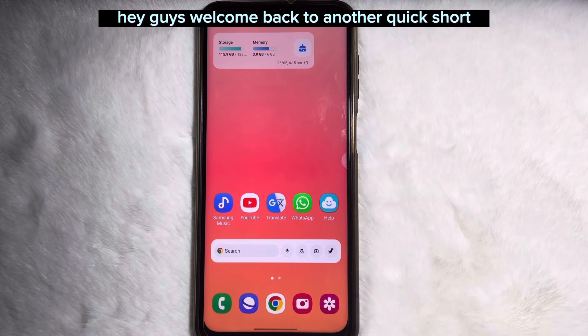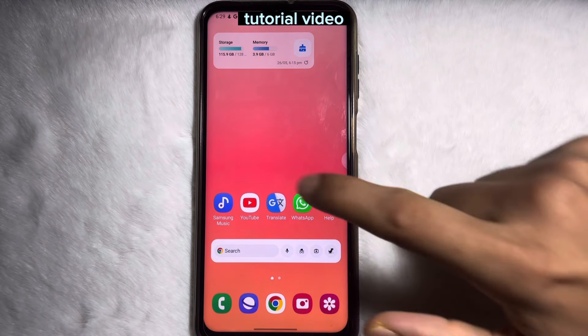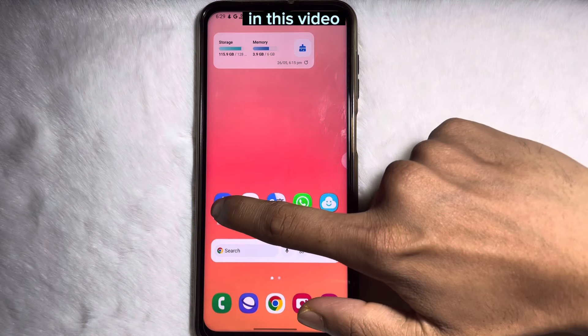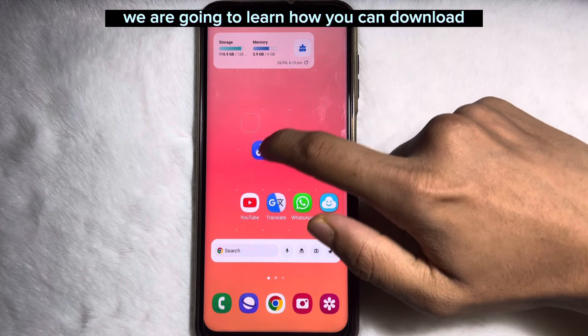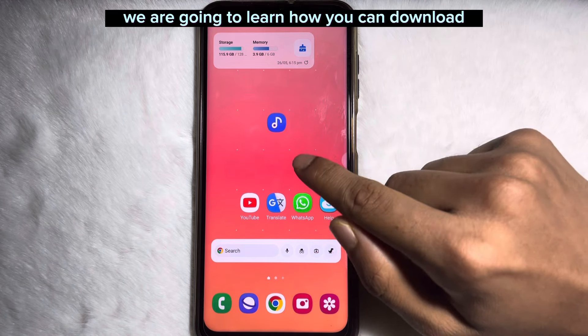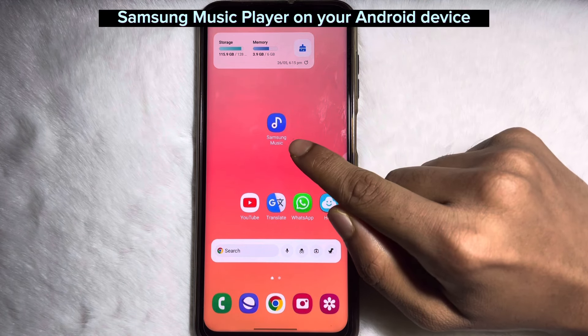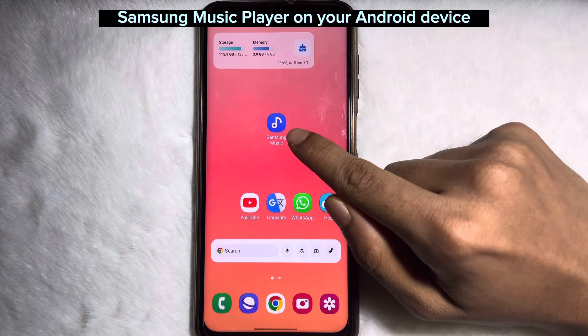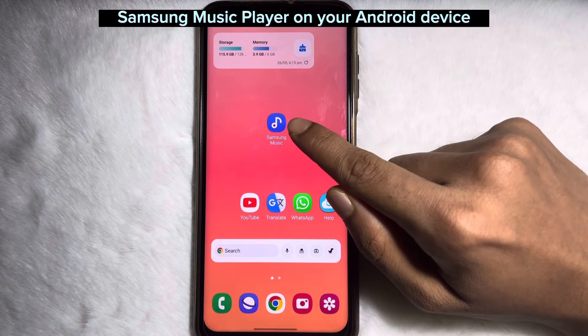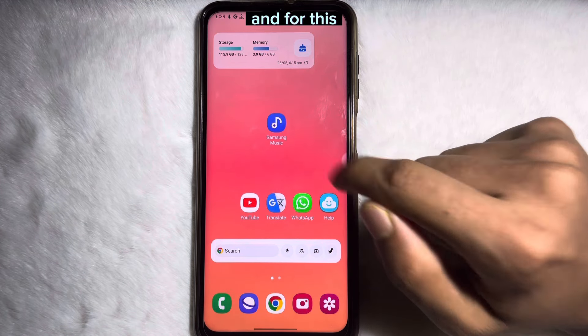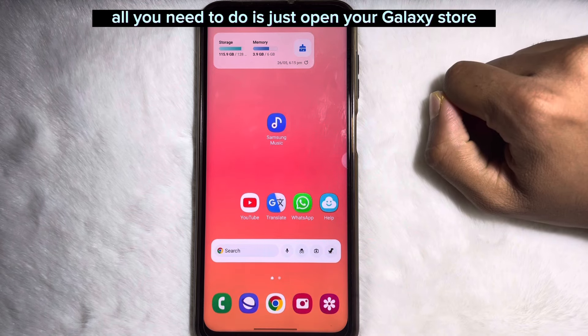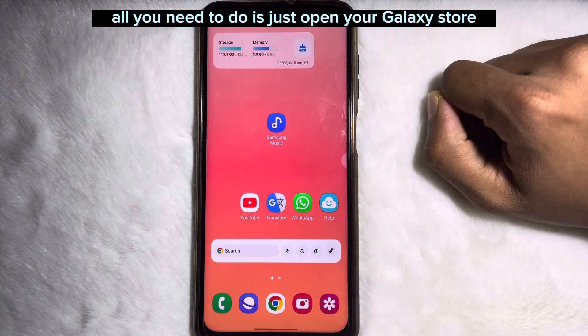Hey guys, welcome back to another quick short tutorial video. In this video we are going to learn how you can download Samsung Music Player on your Android device. For this, all you need to do is just open your Galaxy Store.